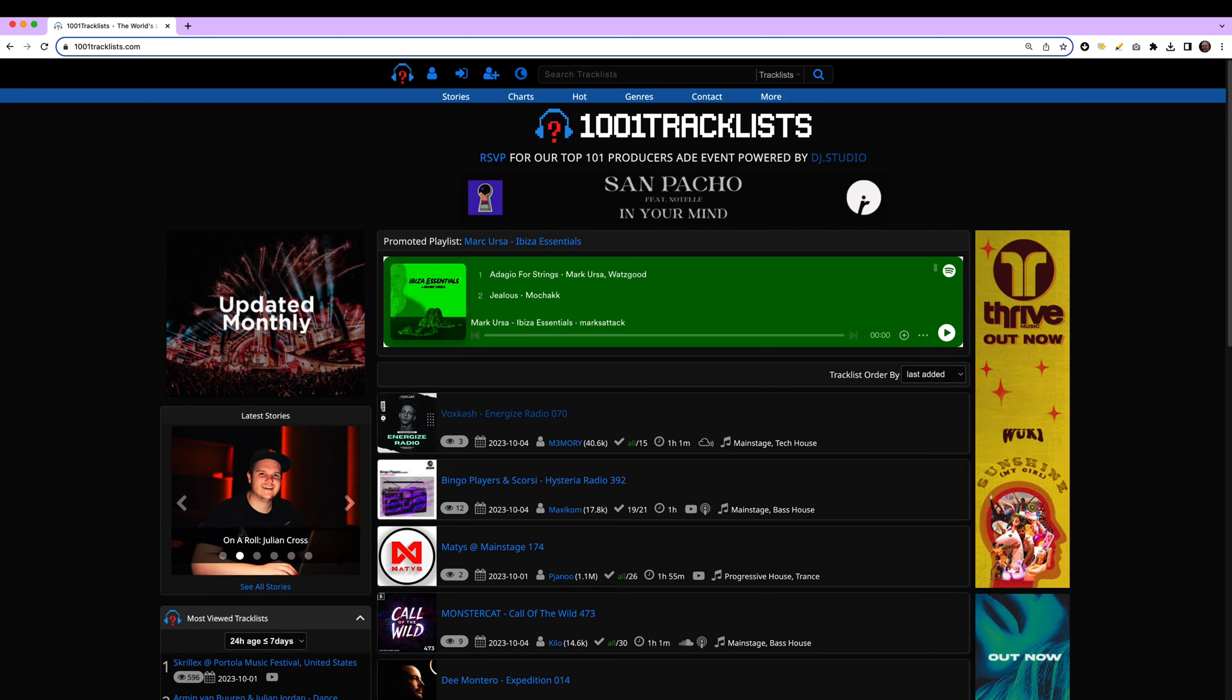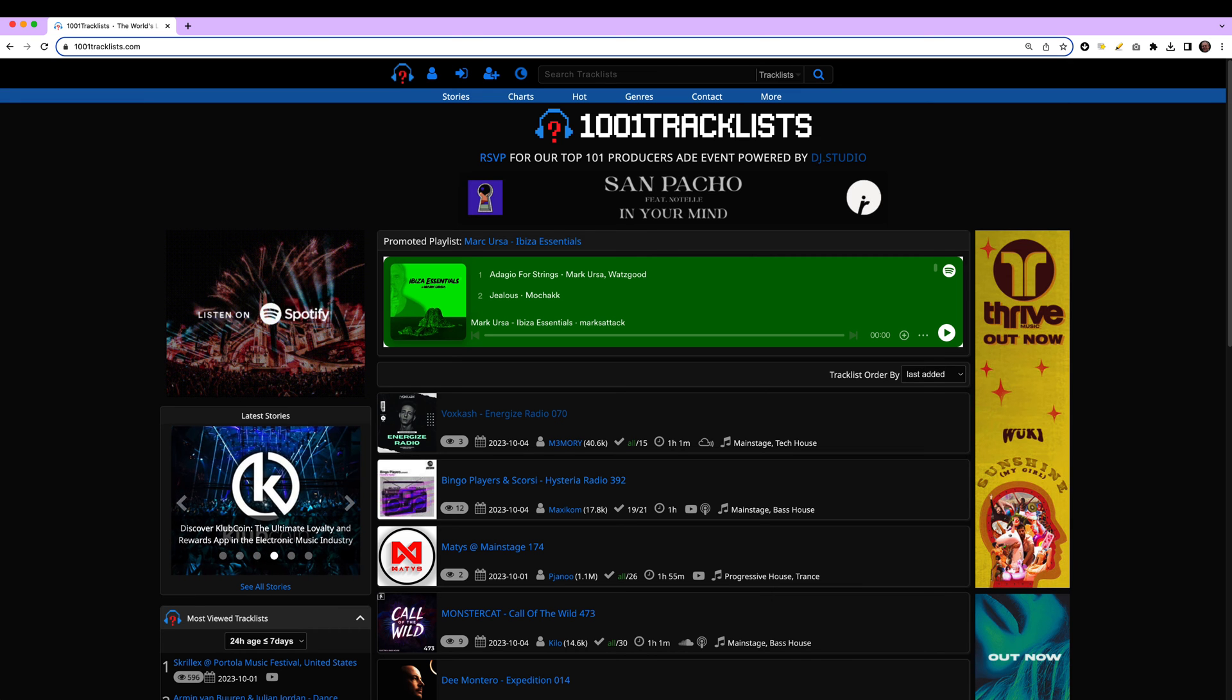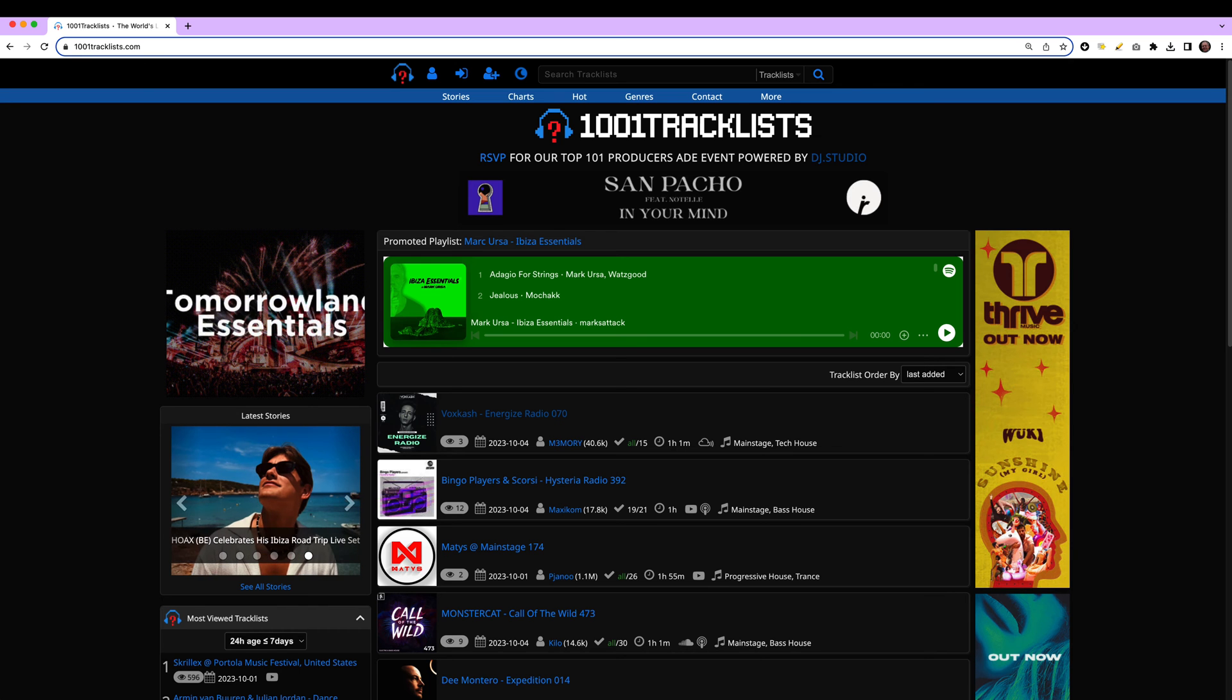Is 1001 Tracklist your go-to source for inspiration just like mine? Then I've got good news for you. 1001 Tracklist and DJ Studio have partnered to make a real cool integration. Have a look.